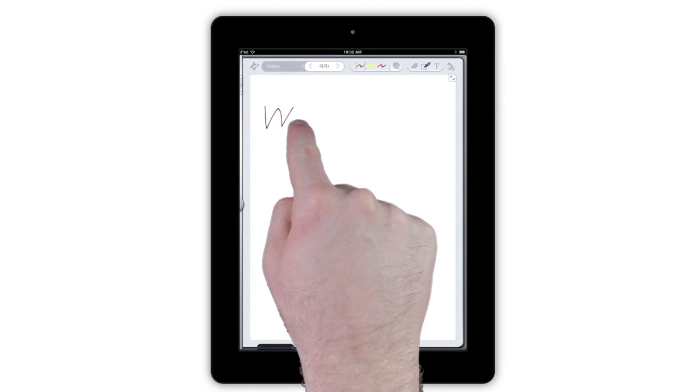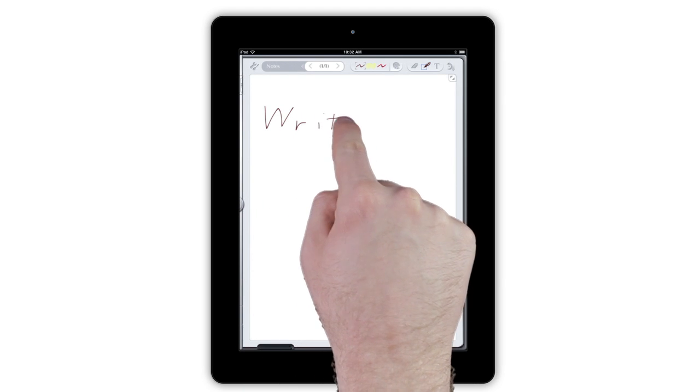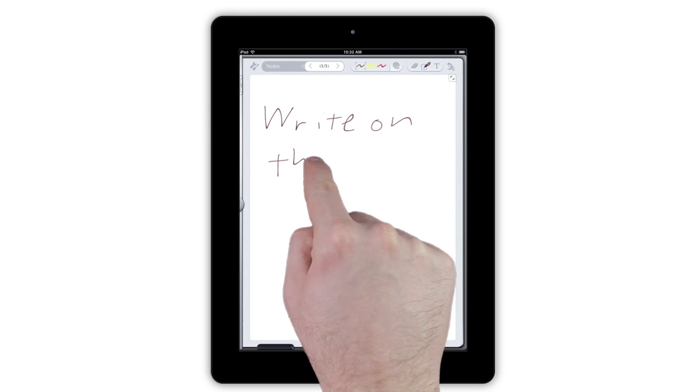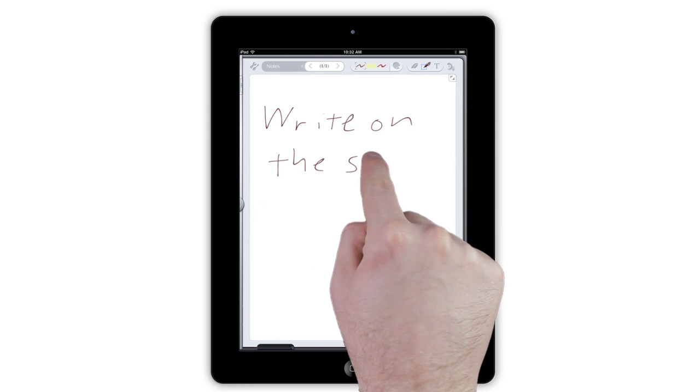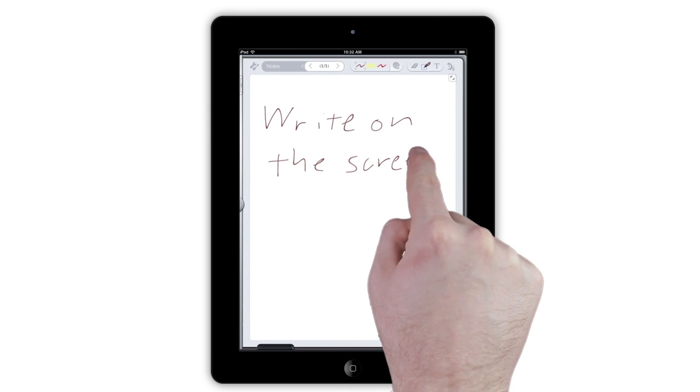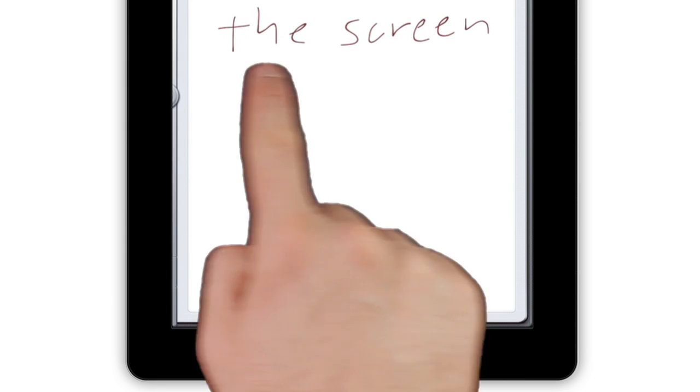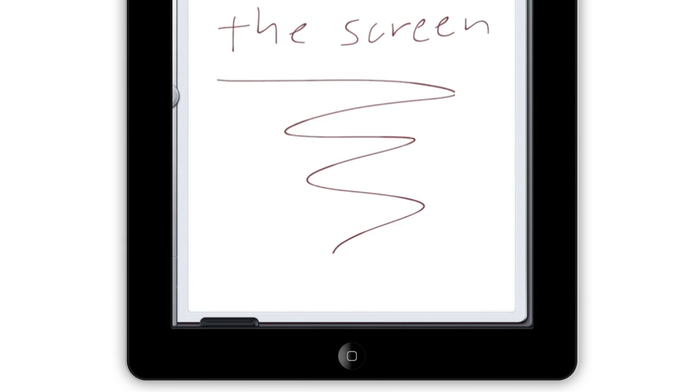When you first launch Notes Plus, you can start taking notes right away by simply writing on the screen. Notice the app's smooth, responsive inking technology. This will ensure that all of your notes look great.